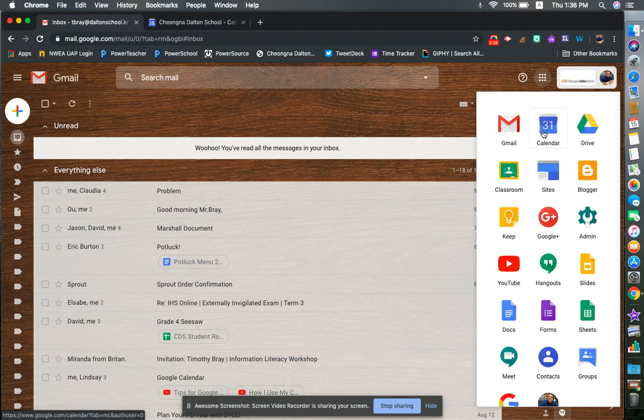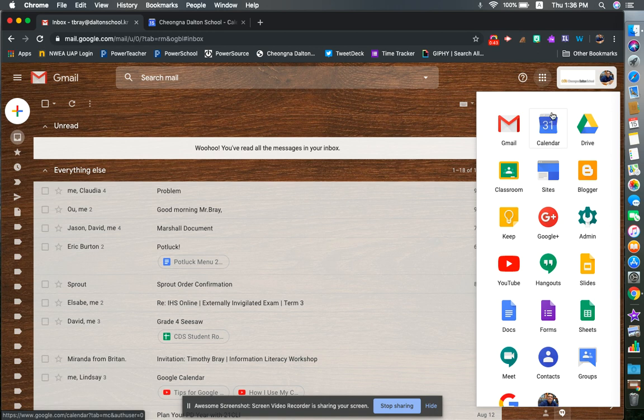I put Gmail, Calendar, Drive, and Classroom right at the top of mine because I use those all the time. If you organize your waffle, you'll be able to get to these things quickly and find your calendar.